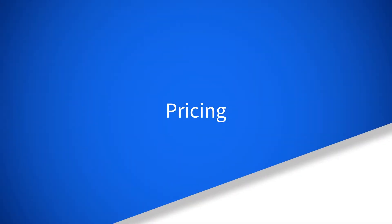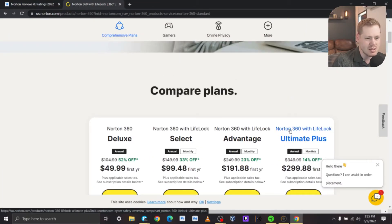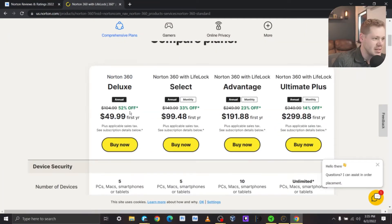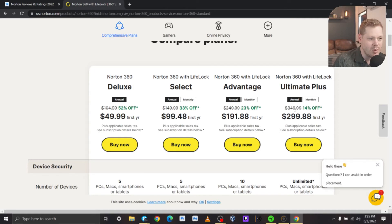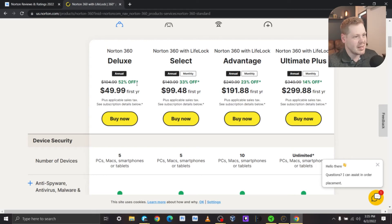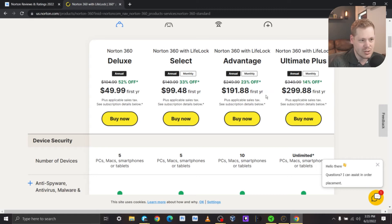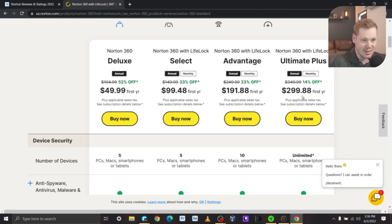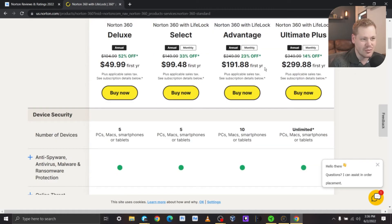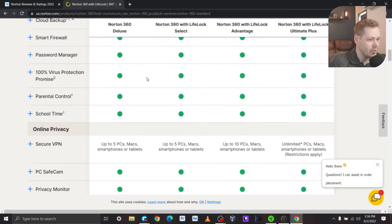Jumping in for pricing: Deluxe, Select, Advantage, and Ultimate Plus. It looks like Deluxe is at an annual rate, but the rest of them have monthly as well. Deluxe is $50 for the first year, that's at 52% off. I don't know if that's just the annual discount or what the deal is there, but it's $99 for Select, $191 for Advantage, $191.88 if you want to be super accurate, and $299.88 for Ultimate Plus. And it says for first year, so I'm assuming it jumps to the actual rate for subsequent years.